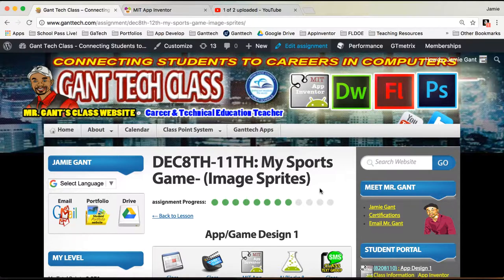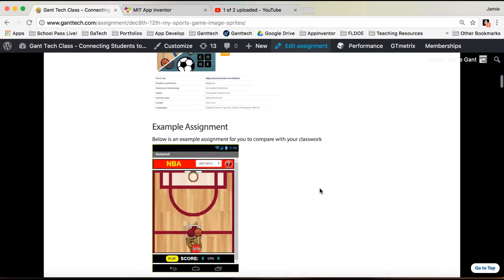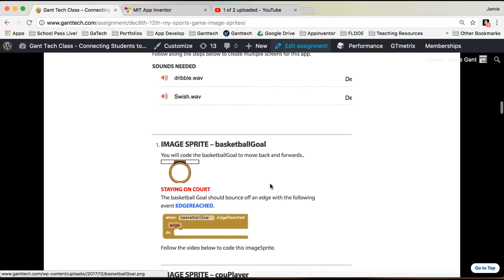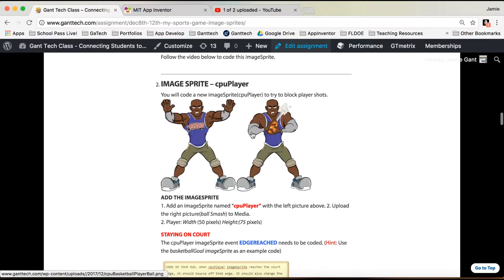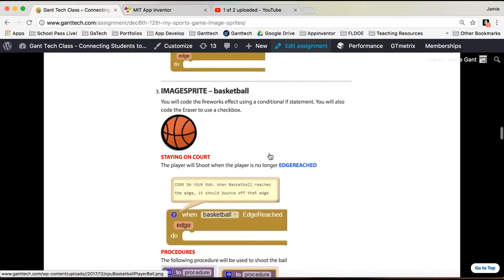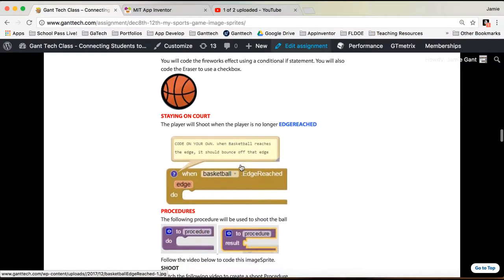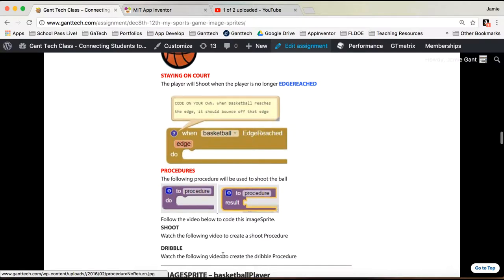This video is dealing with Gantec Sports. In the previous videos, you moved the goal back and forth and had a player defending back and forth with a bouncing ball. What we're going to deal with now are two procedures. This video will deal with dribble, and the next video will deal with shoot.